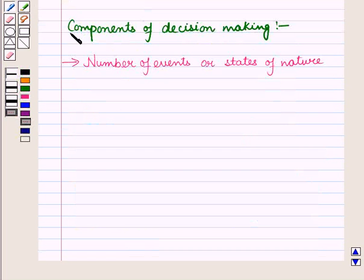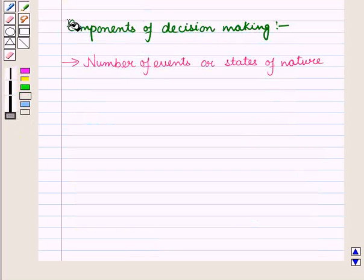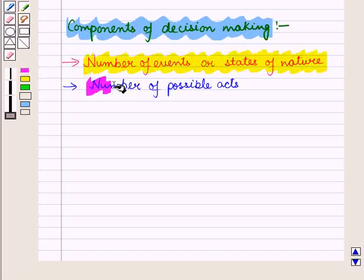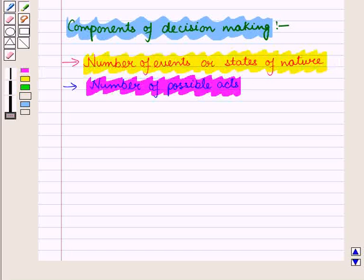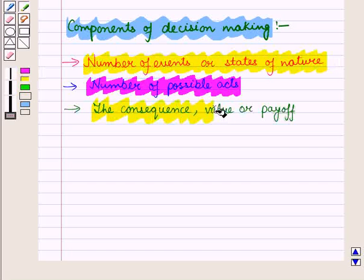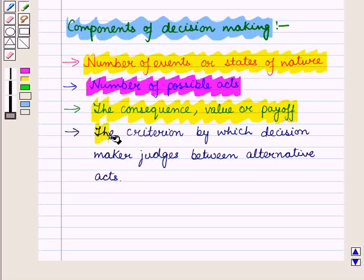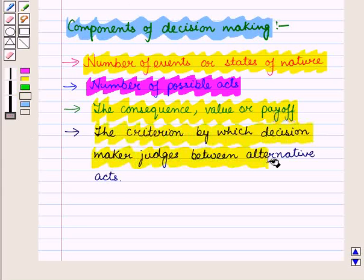Now let us see the main components of decision making. First is the number of events or states of nature. Second is the number of possible acts. Third is the consequence, value or payoff to the decision maker of taking any of the available actions in the light of the possible states of nature. And next is the criterion by which the decision maker judges between alternative acts.